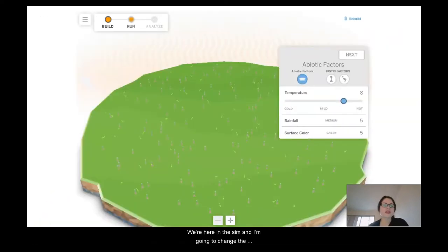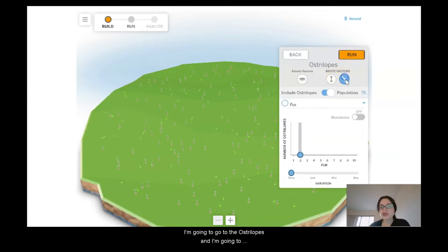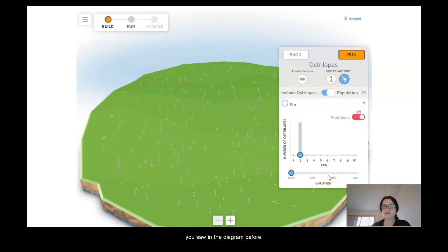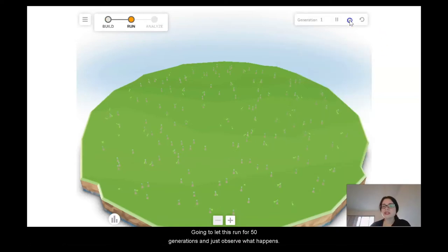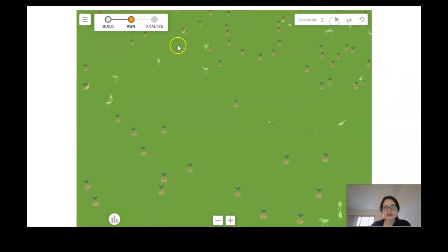In the sim, I'm going to change the environment to cold, go to the ostrilopes, and turn on mutations. We're really just looking at fur, as you saw in the diagram for trait four. I'm going to let this run for 50 generations and just observe what happens.